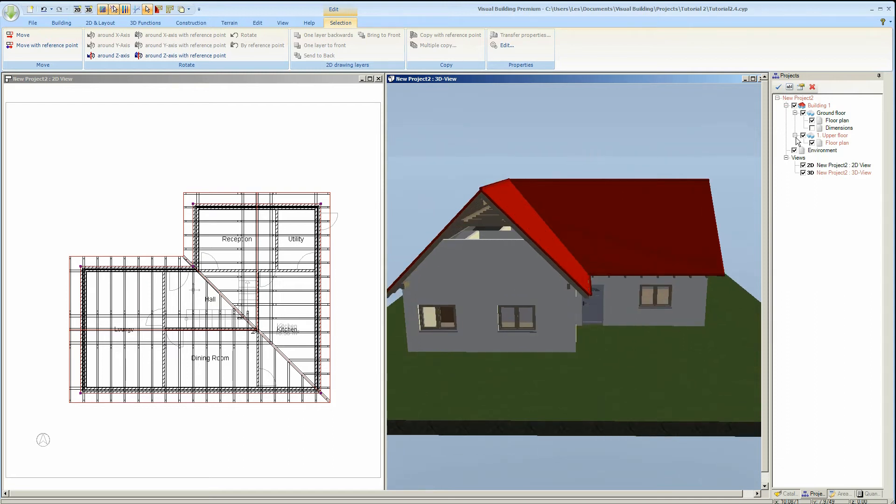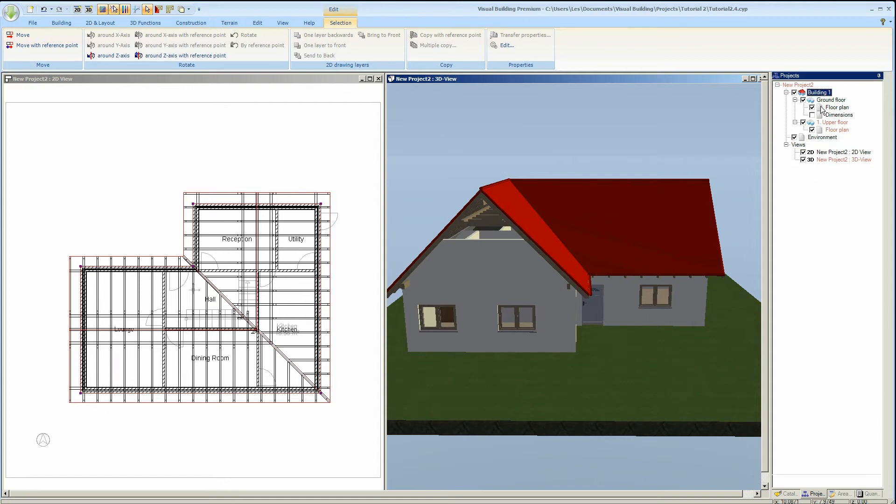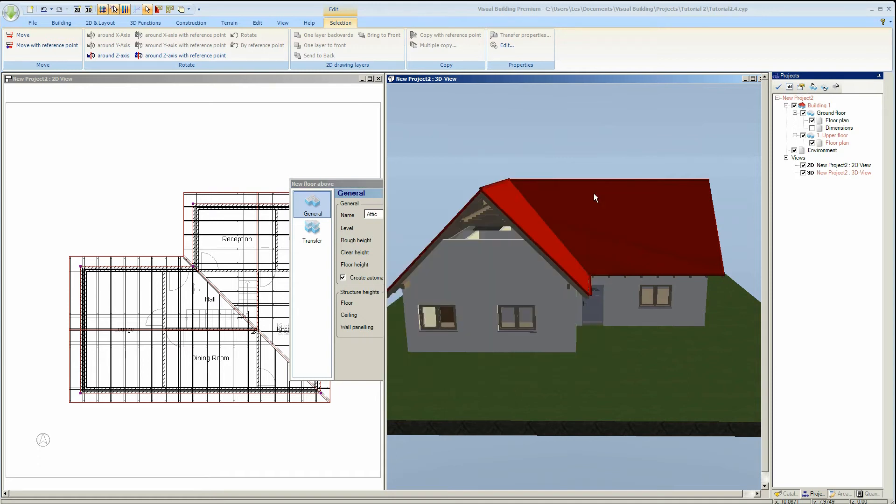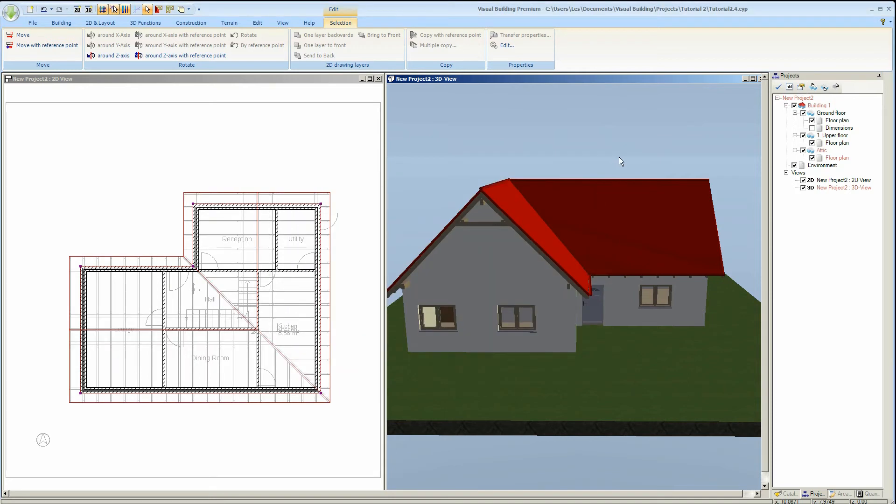So to insert the attic, right-click on the building and from the context menu select new floor and we'll call this the attic. Select OK and you'll see that the attic is added.